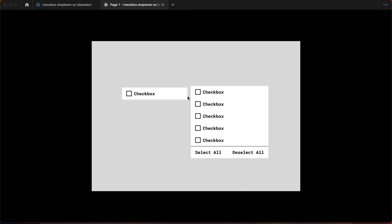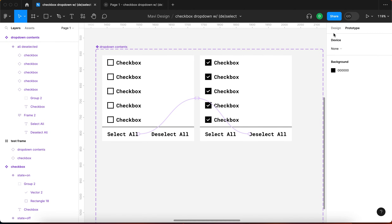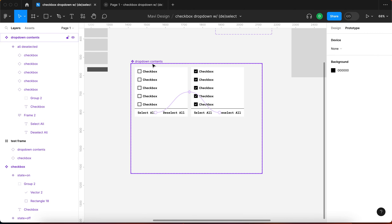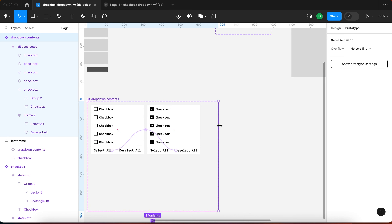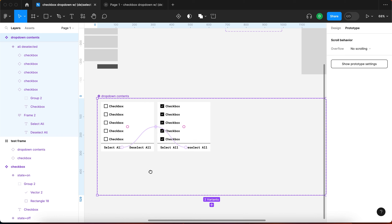With reset component state enabled it now works as intended. However there's still a problem: if I click select all, deselect some, and then click select all again — it doesn't work because Figma thinks we're already in the 'all selected' state and there's nothing to change. So we need an in-between transitory state approach.